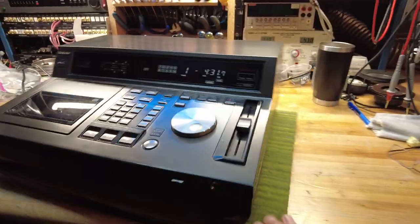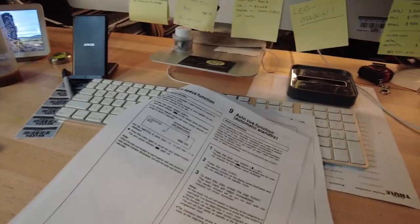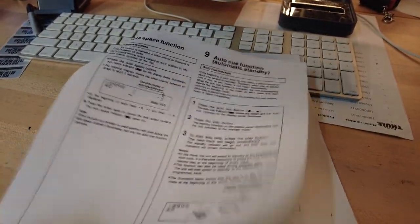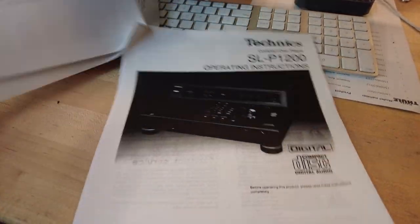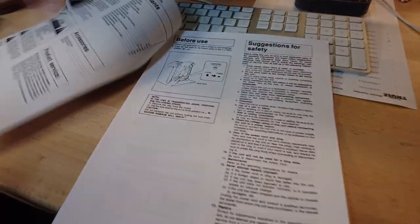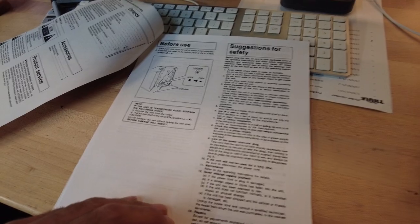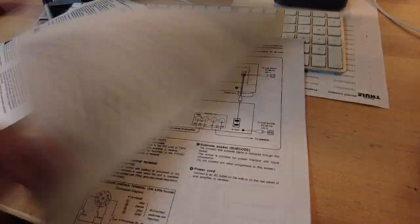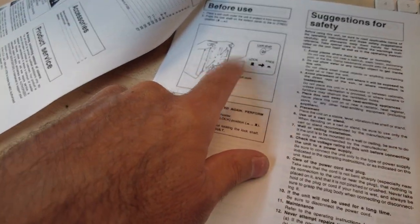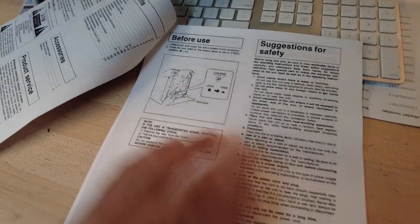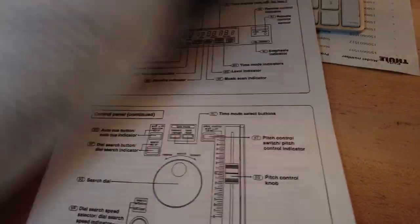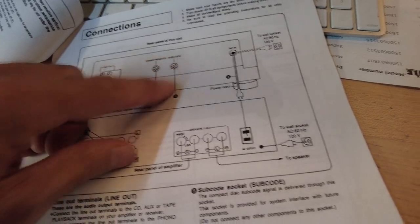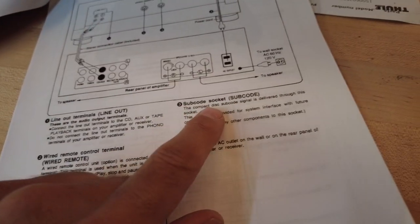So the manual is pretty basic. It does go into detail with the auto-queuing and the auto-spacing and all the other functions. Nothing great. There's no particular information on servicing. This does display there, it is a lockable transport, which is great. If you're looking to buy one, this will ensure that it travels properly. The connections are standard. Subcode number three, let's look this up. Compact disk subcode is a signal delivered to the socket. The socket is provided for a system interface with future components. In other words, they don't really know what to do with it yet.